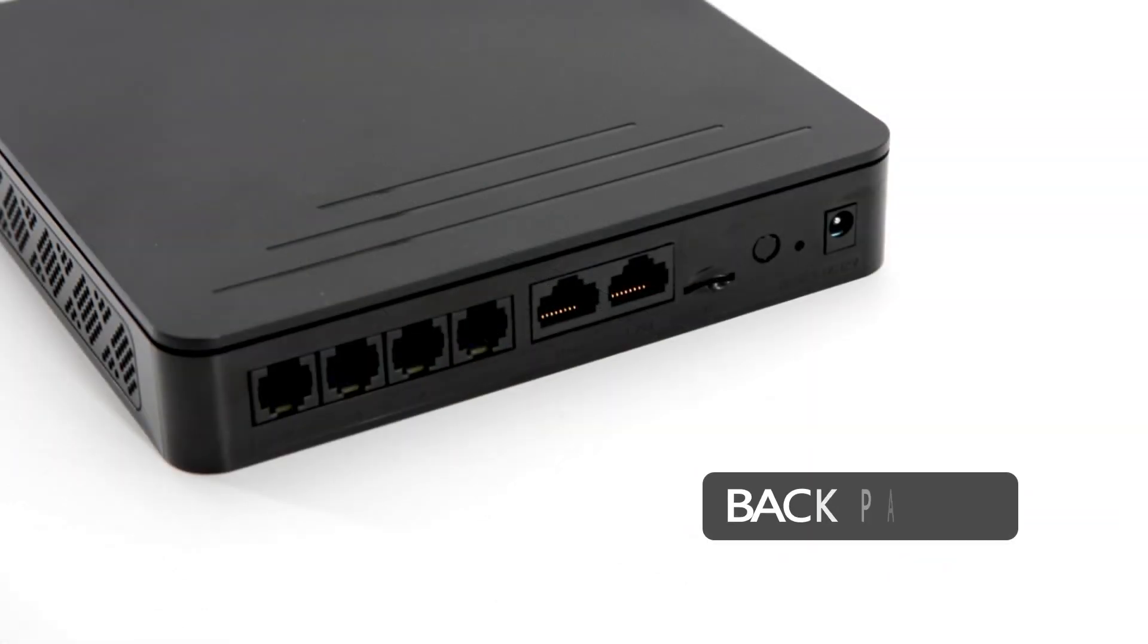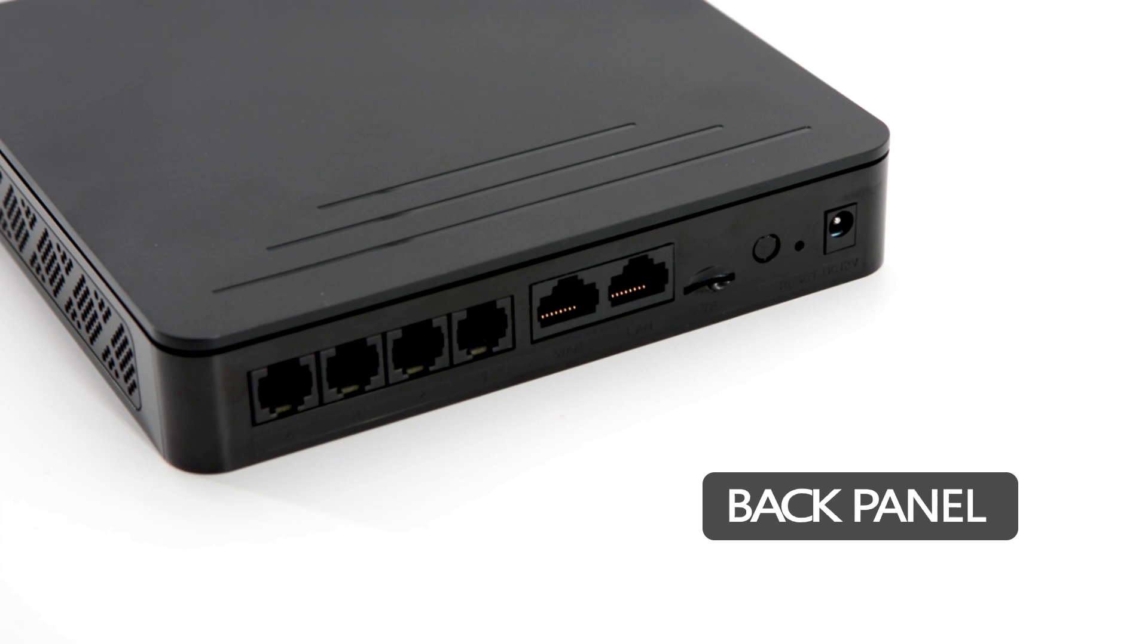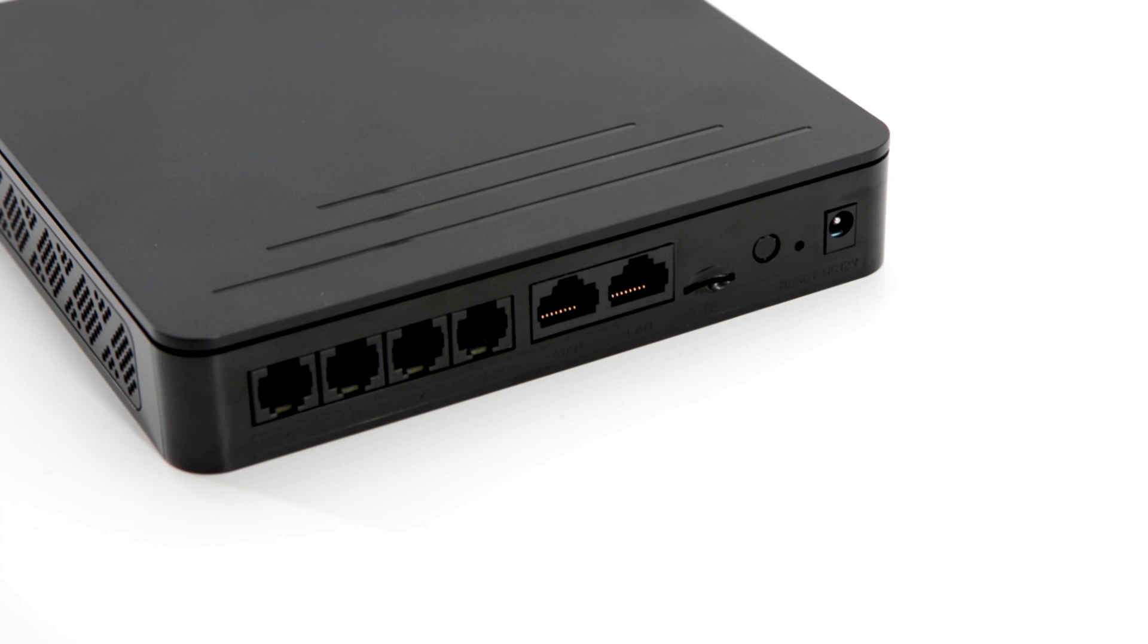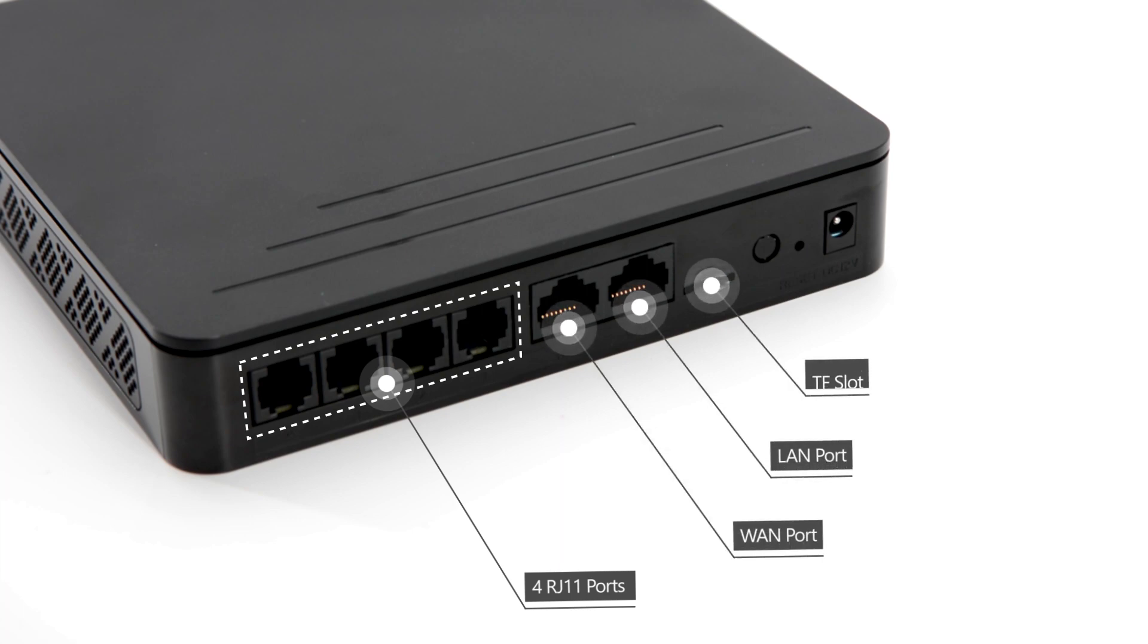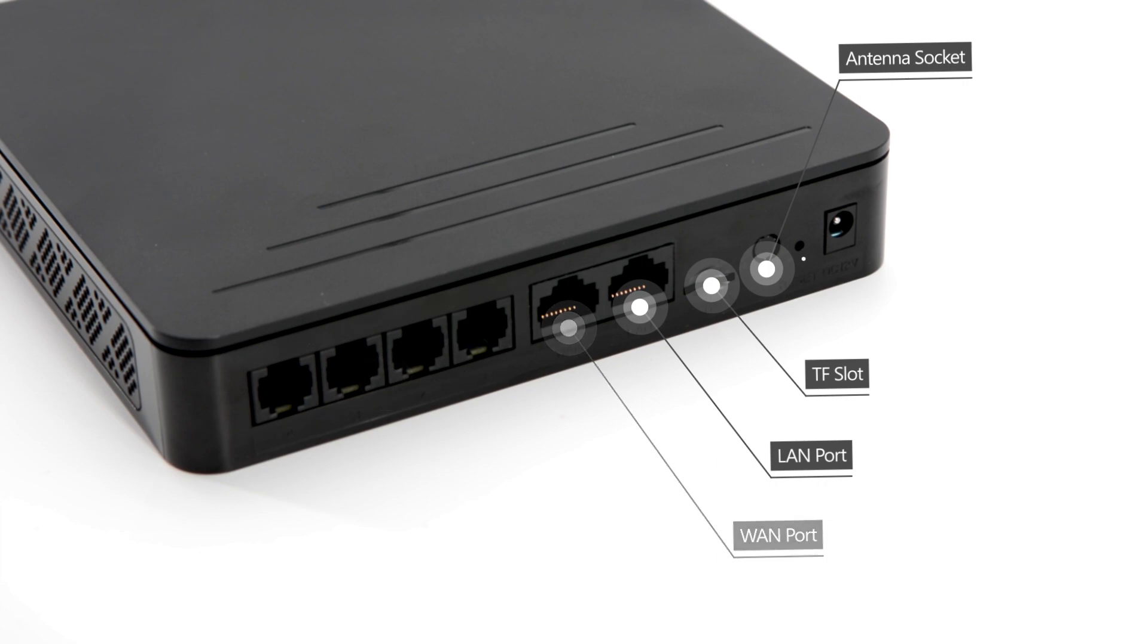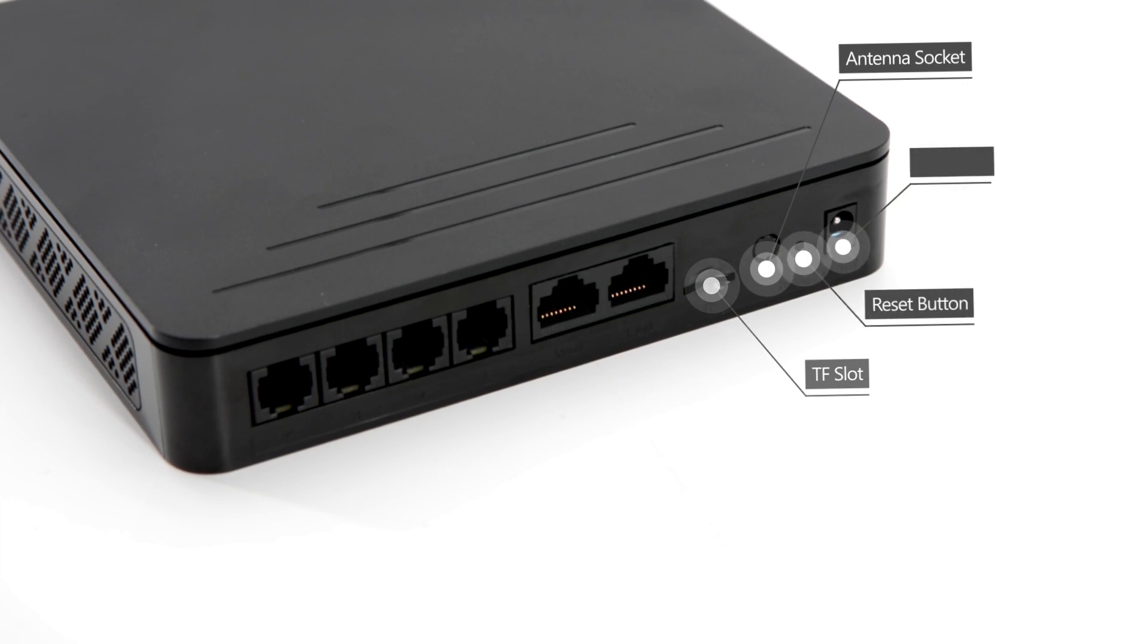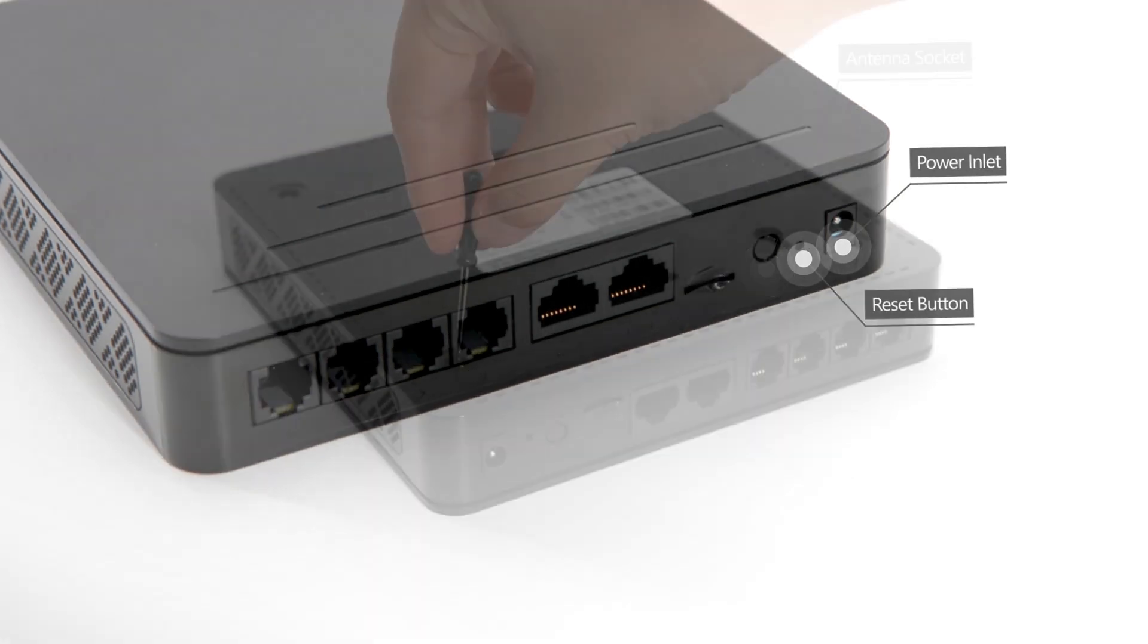Turn to the back panel. Here are some ports from left to right. There are respectively four RJ11 ports, WAN Port, LAN Port, TF Slot, one Antenna Socket, Reset Button, and Power Input.